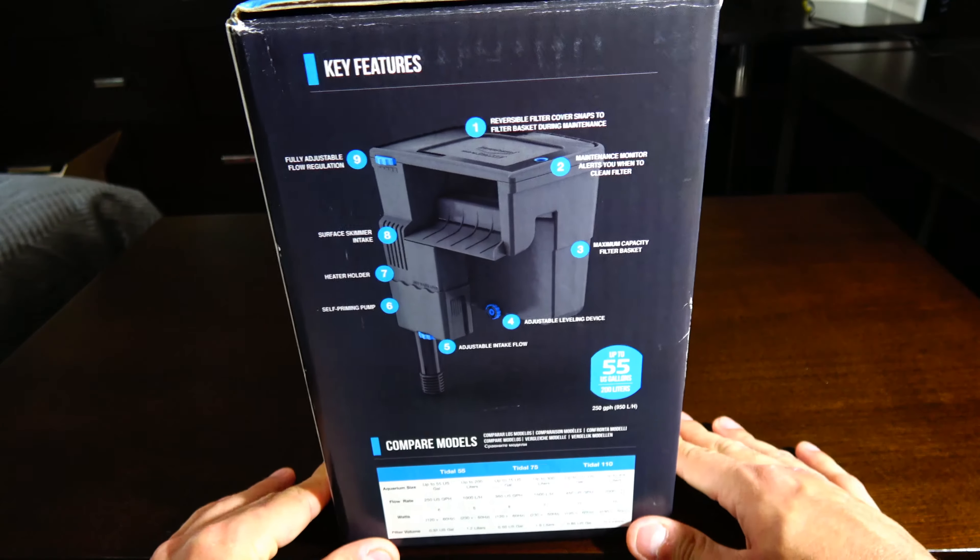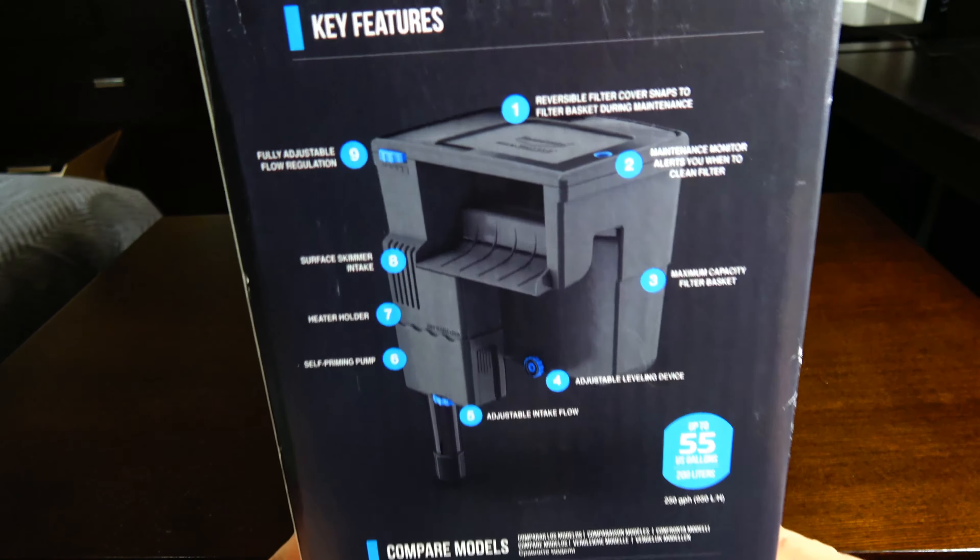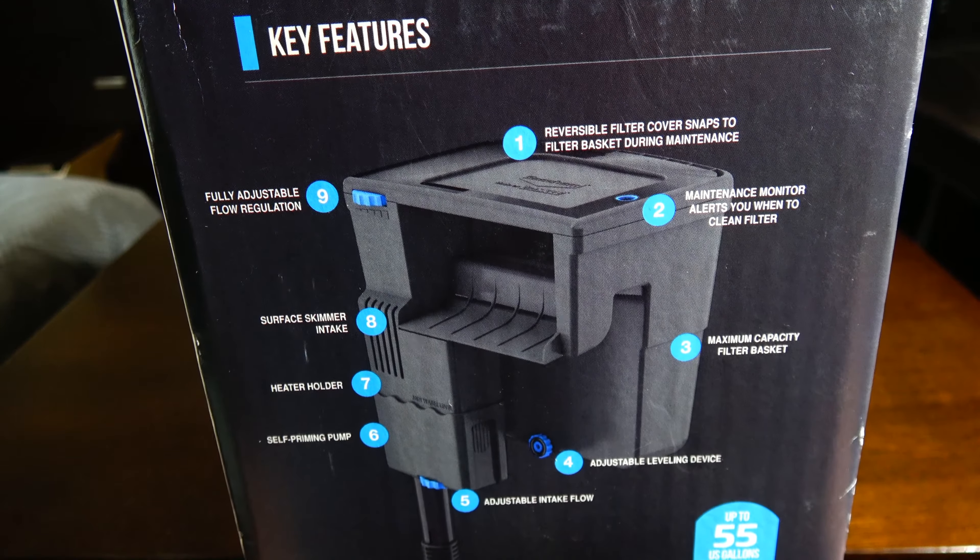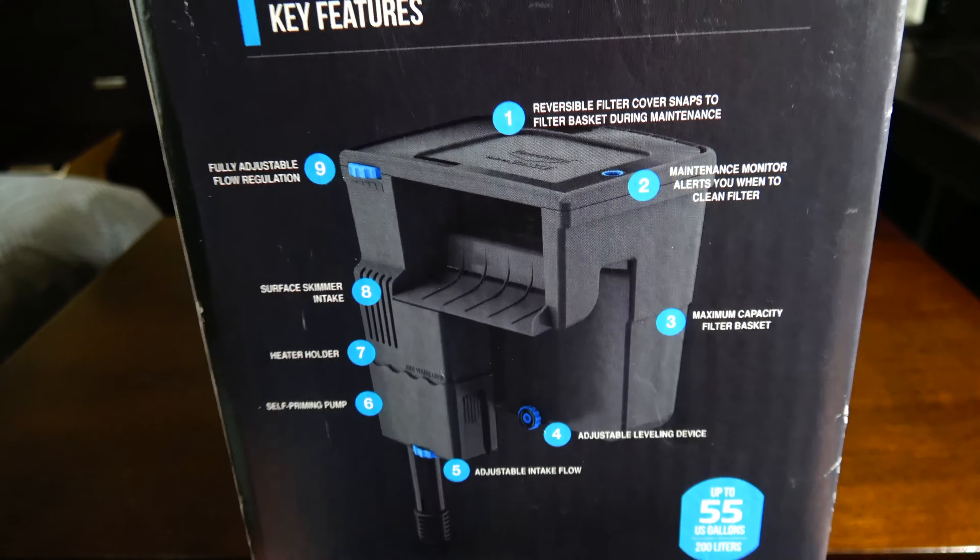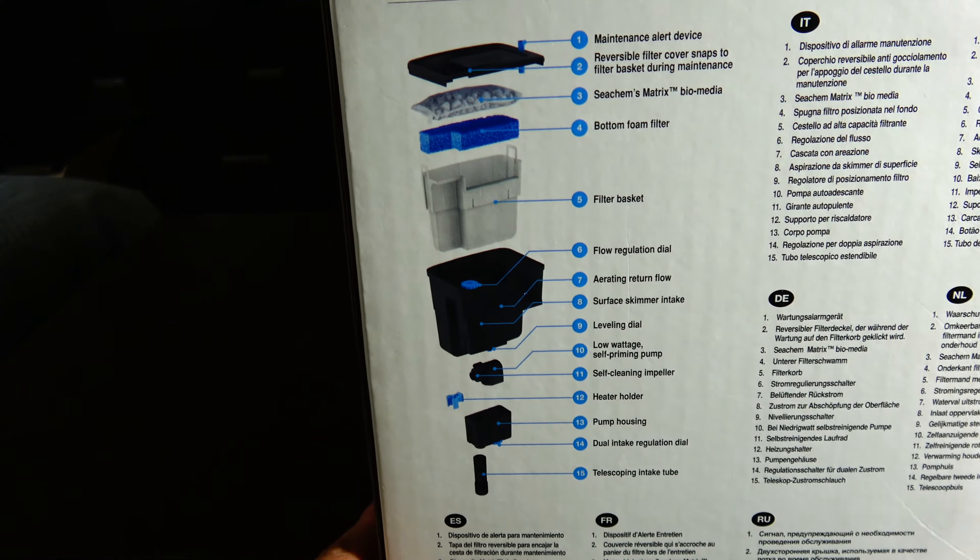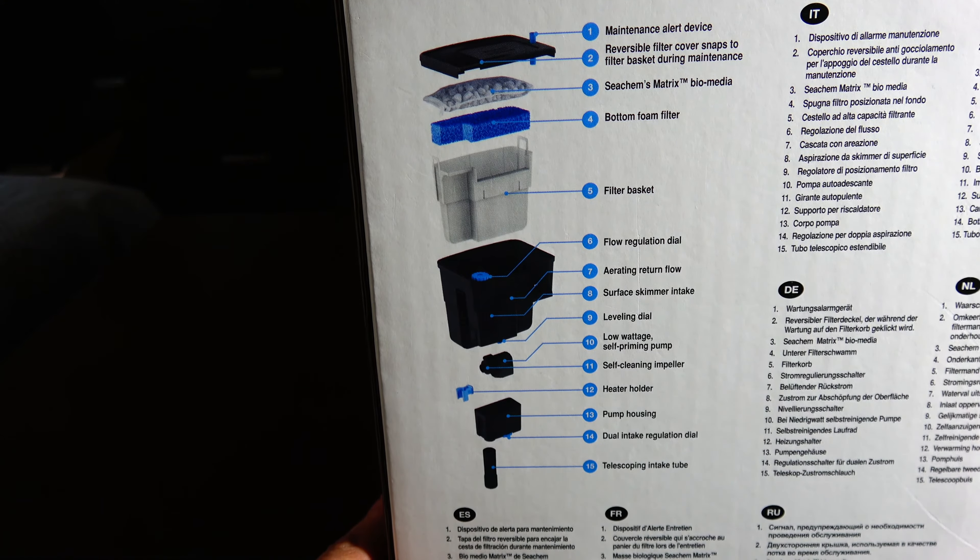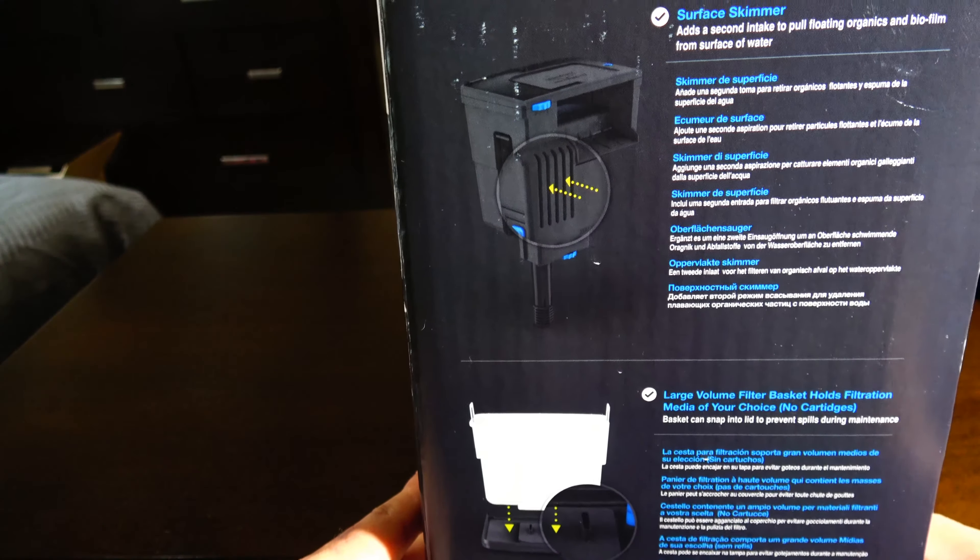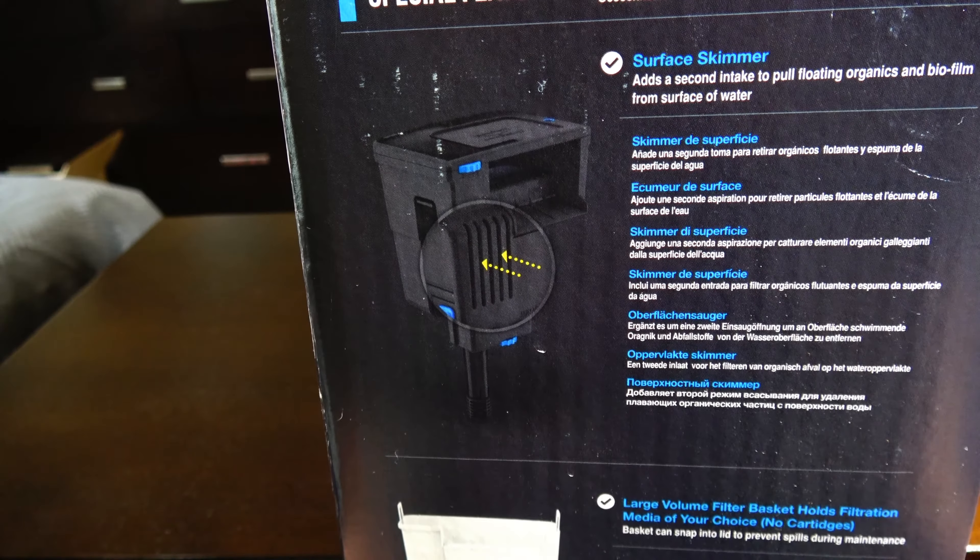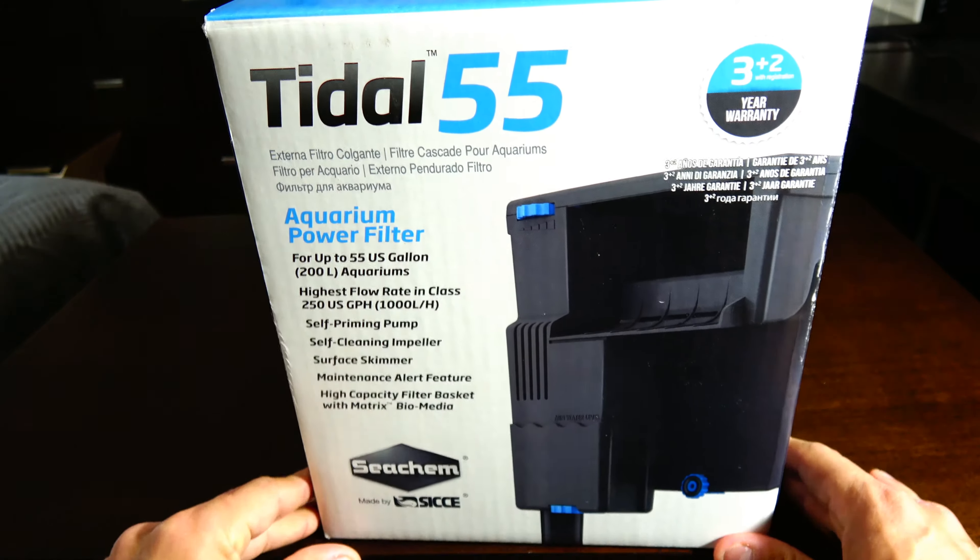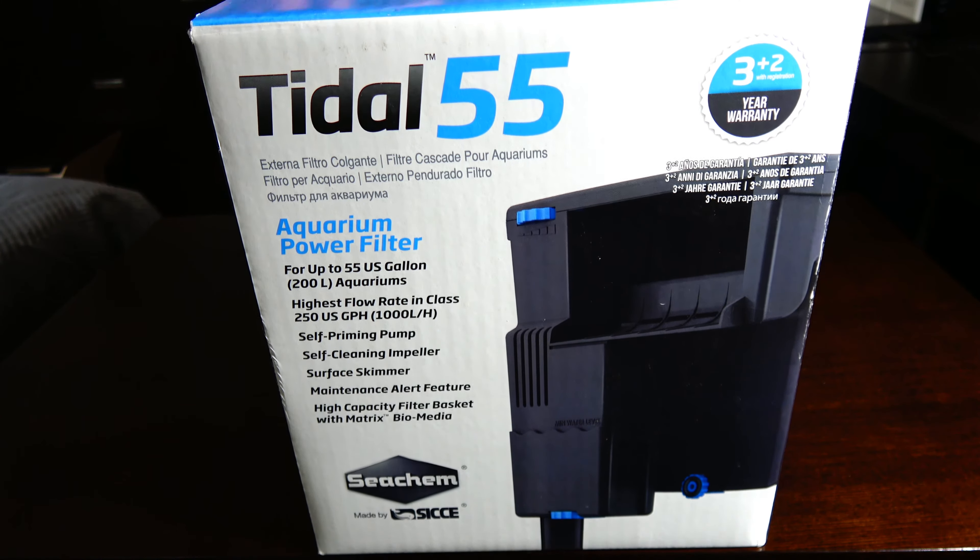Here on the side you've got a diagram showing you where everything is. On the back another one kind of breaks down each component. Let's get to opening this bad boy.